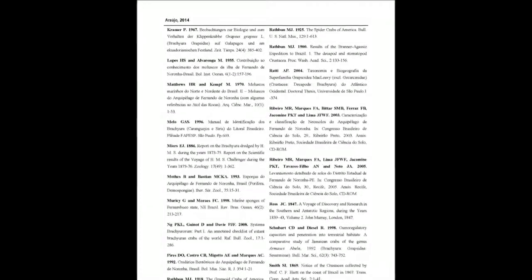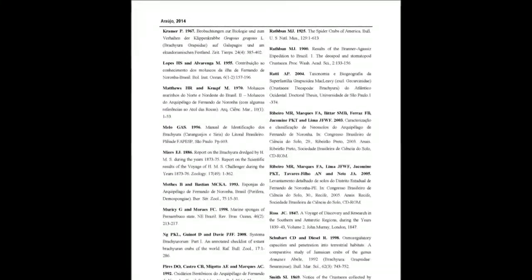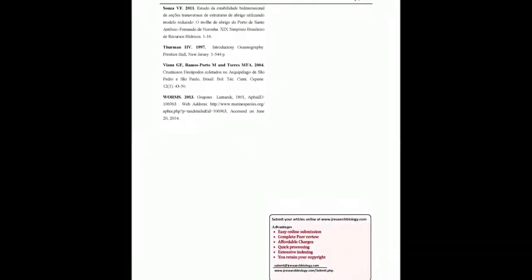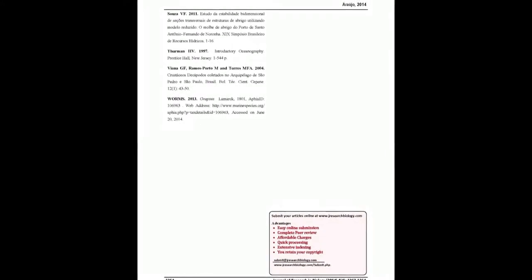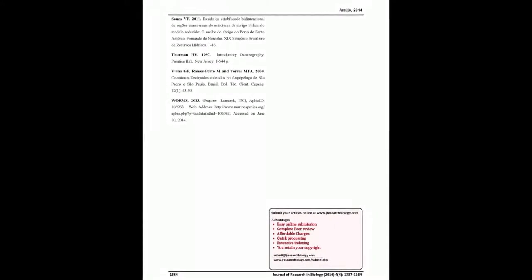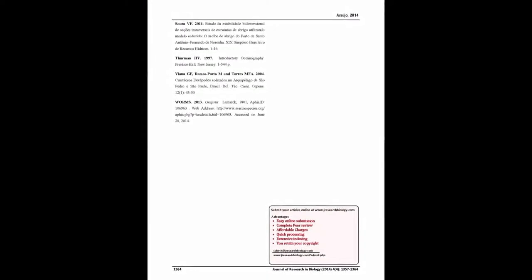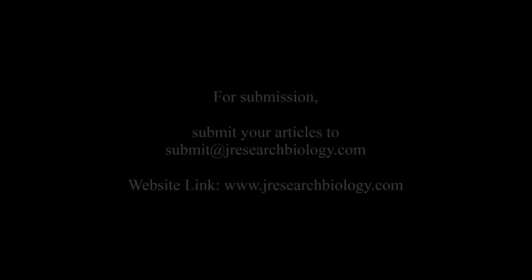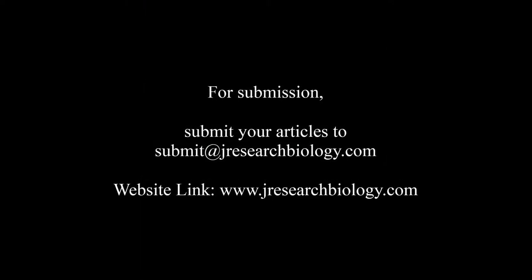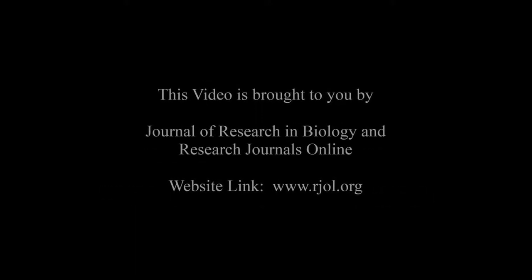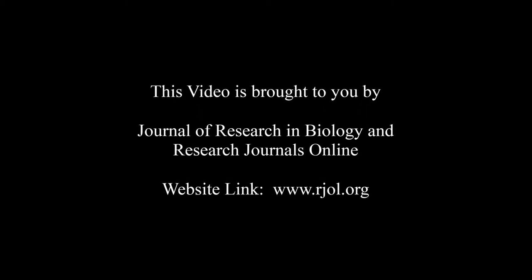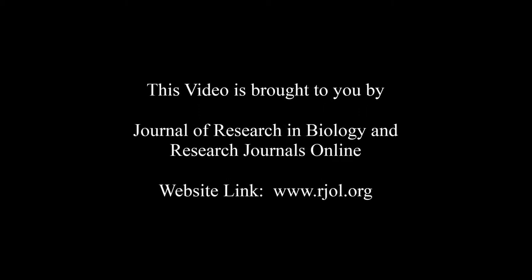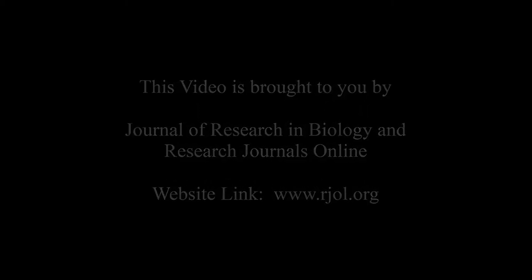You may also publish your research articles with us with good review and elite standards. Kindly visit www.jresearchbiology.com for further details. For submission, submit your articles to submit@jresearchbiology.com. Thank you for listening. Keep watching and learn good. This audio was brought to you by www.arjal.org.